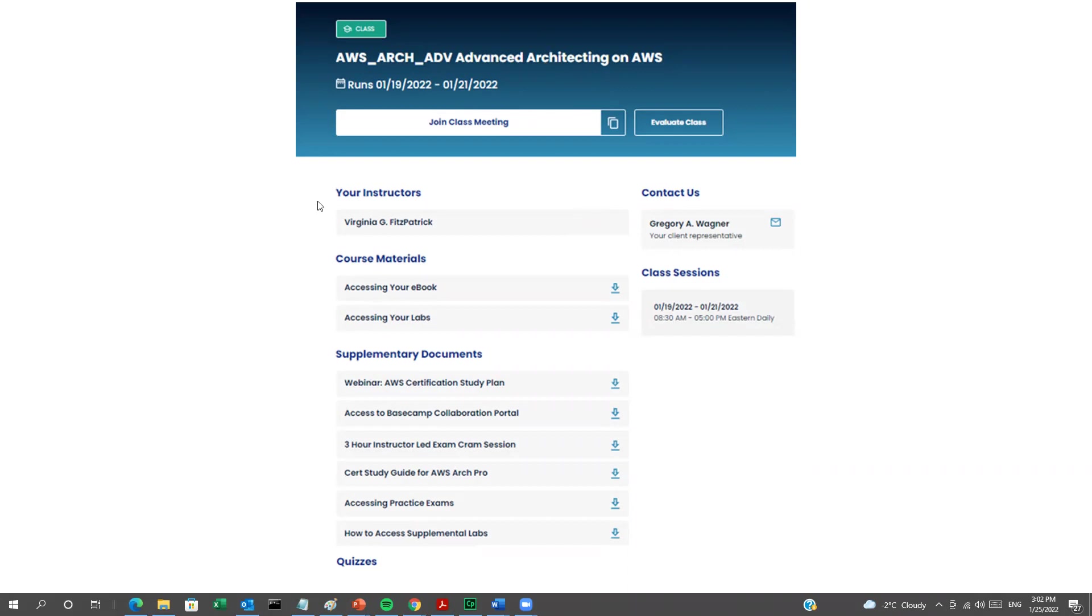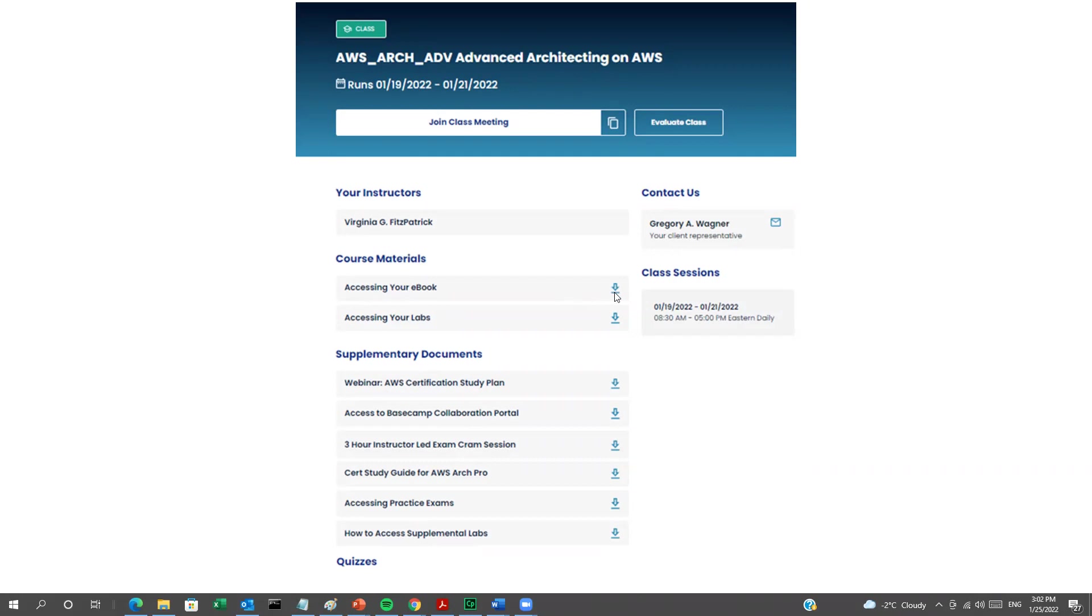You can view your instructor's name and your client representative with contact information in case you require any help or assistance. All of the course materials that you'll need are listed here. You can easily download each one by clicking on the download arrow to the right of each one.